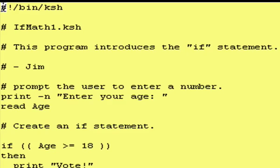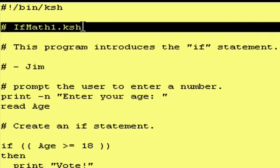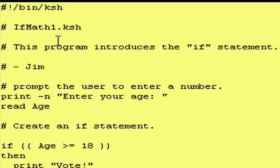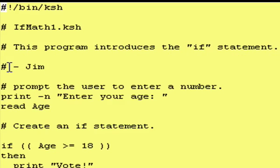As always, first line, first column, pound, exclamation point, slash bin slash KSH. Then we tell the name of the program and a little bit about the program. This program introduces the if statement and a little bit about yourself.